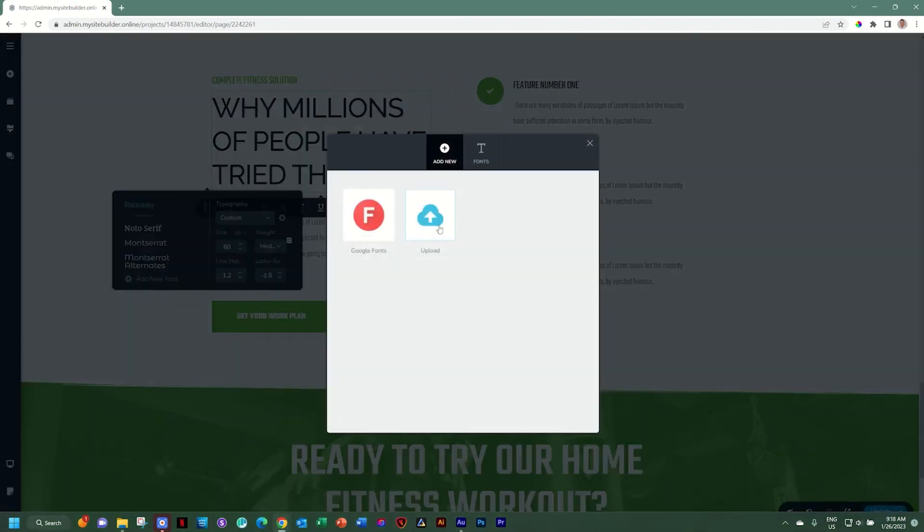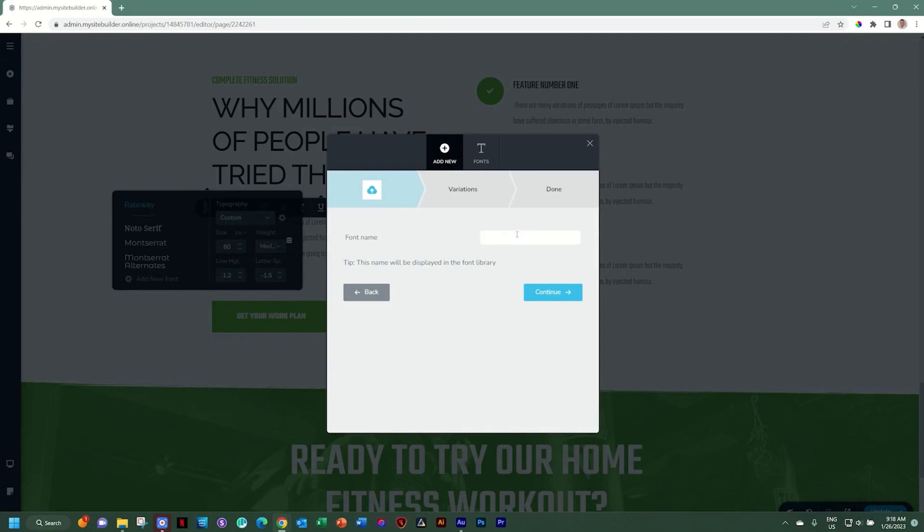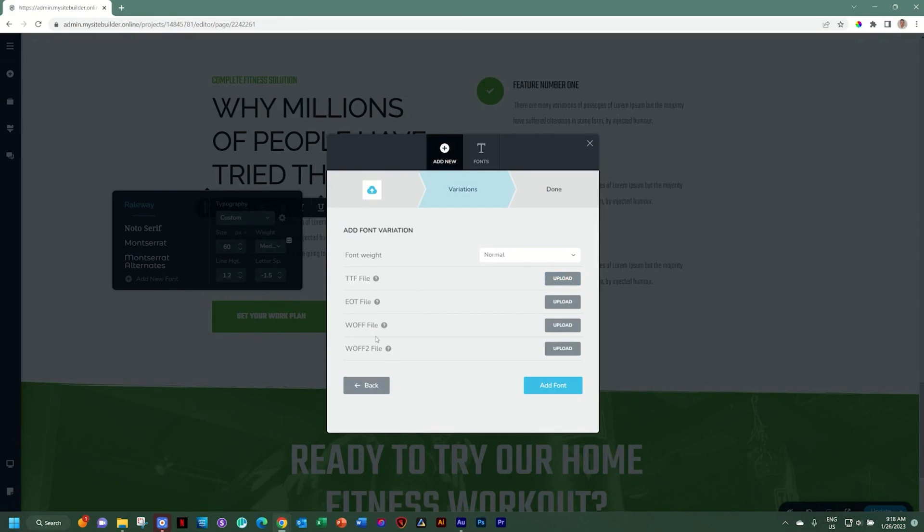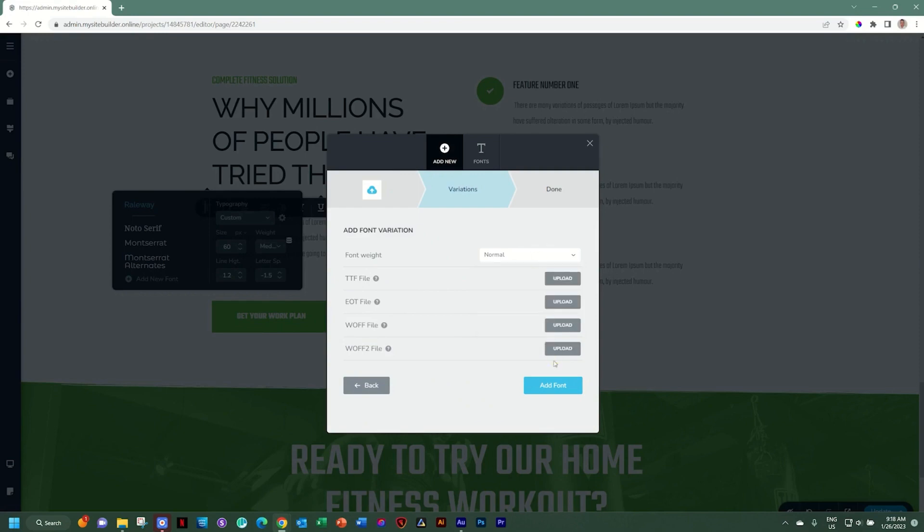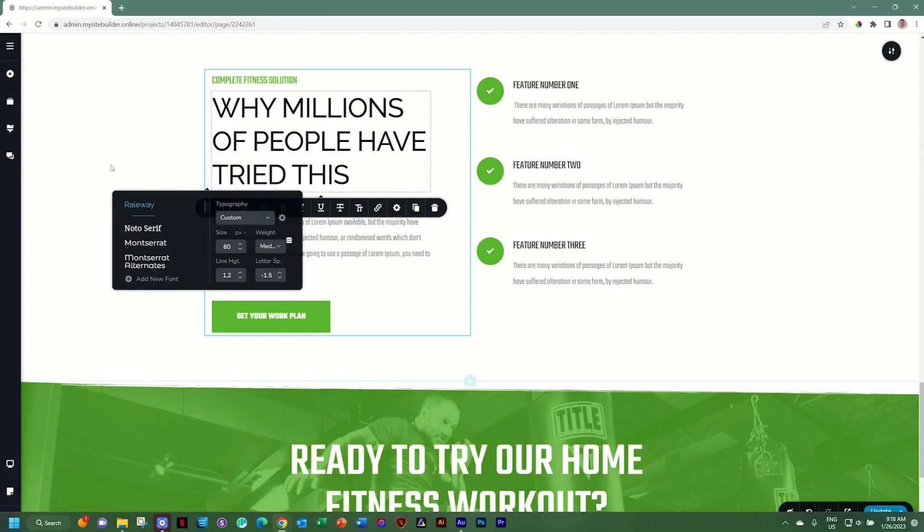Let's go back to the font manager and look at what happens under upload. Give your font a name, click continue, and then depending on what file you are using, you upload it from here. Also select the font weight, which is standard settings, and then add the font. Once you have added them, they'll also appear here within your typography settings.